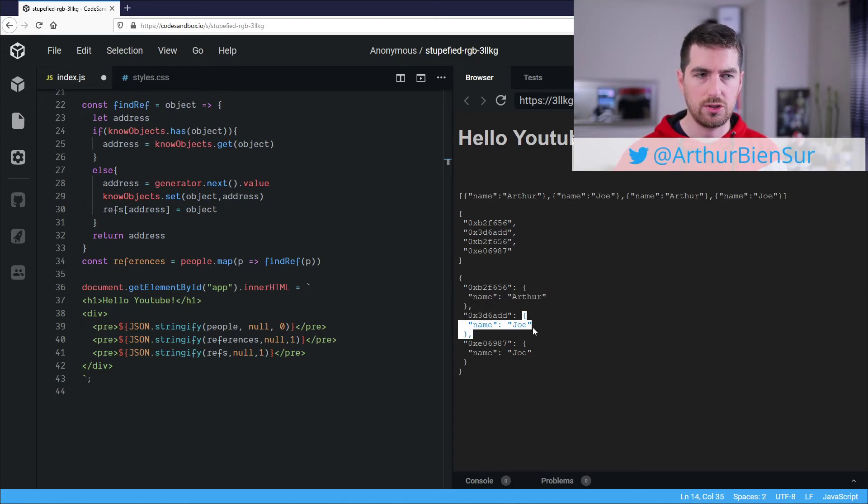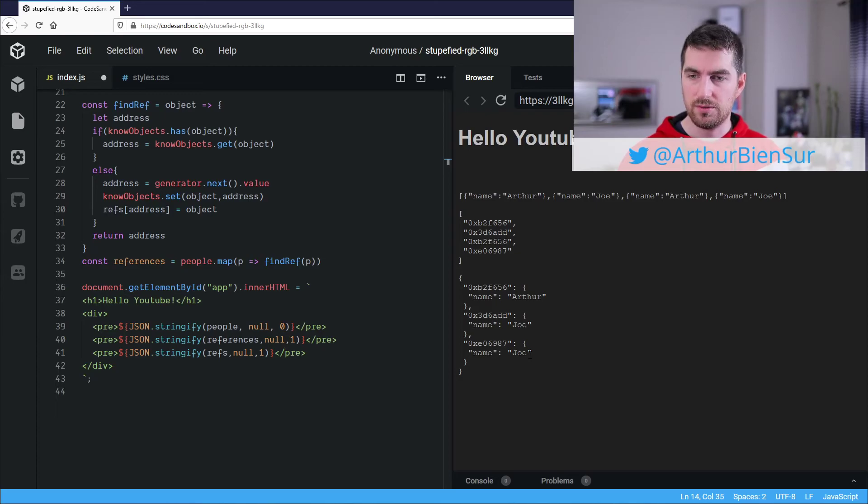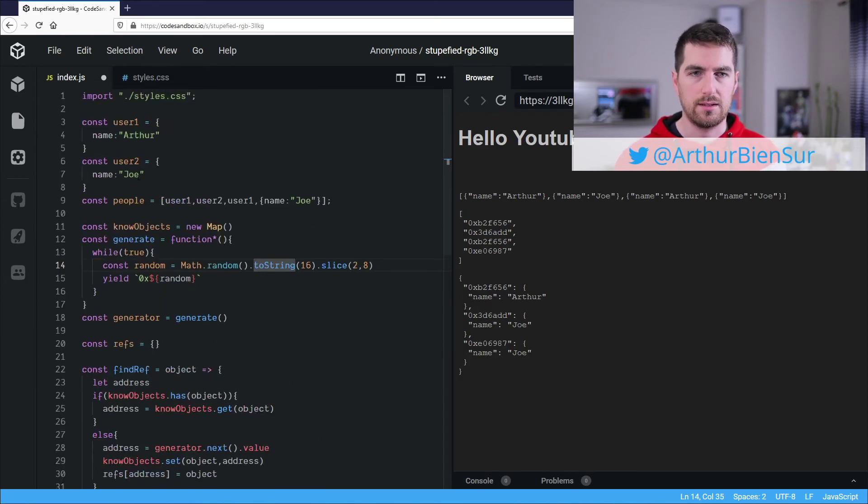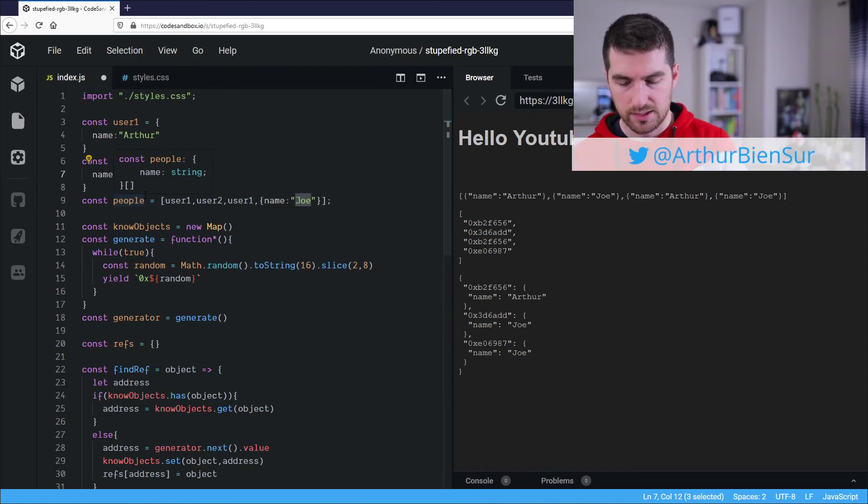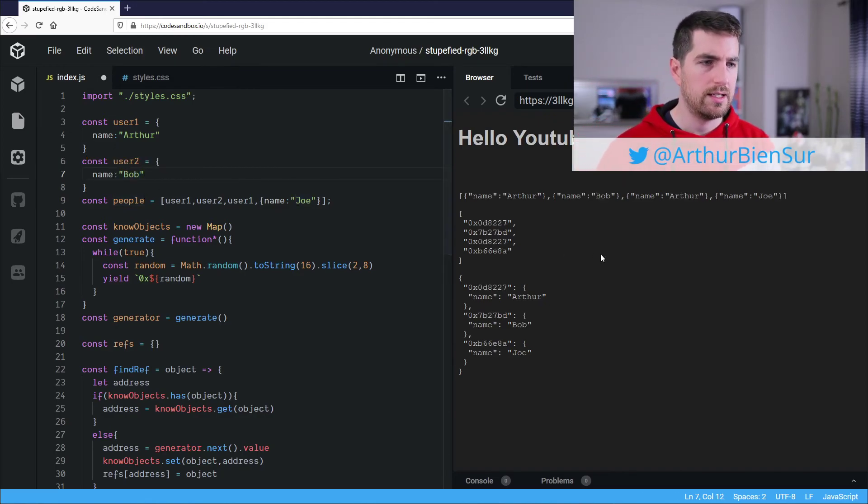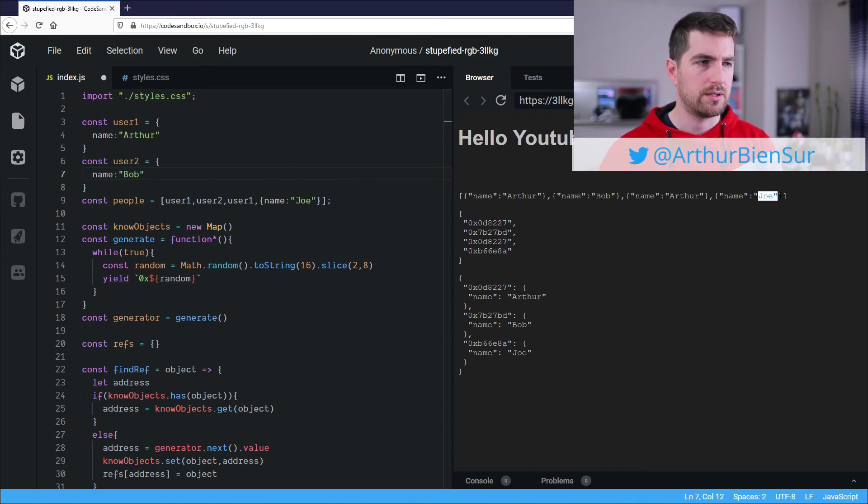So you can see here, Joe and Joe, even though they are very similar, are actually different objects. And the reason is just because I can say here it's Bob and here it updates, but not here.